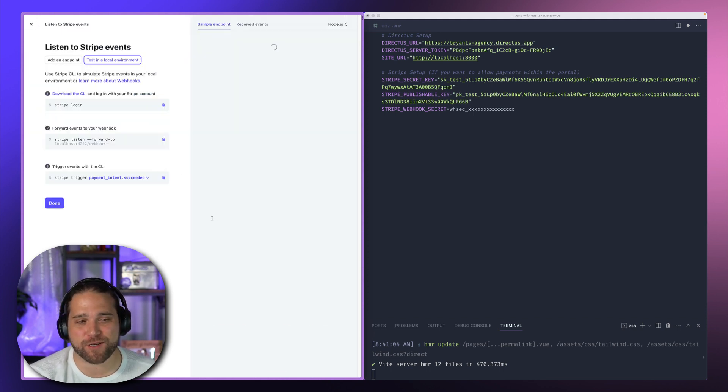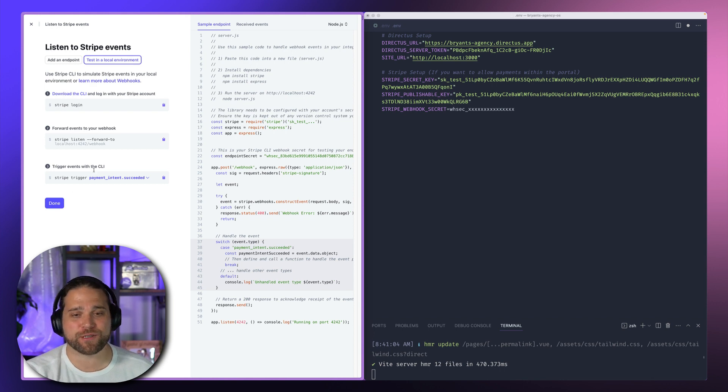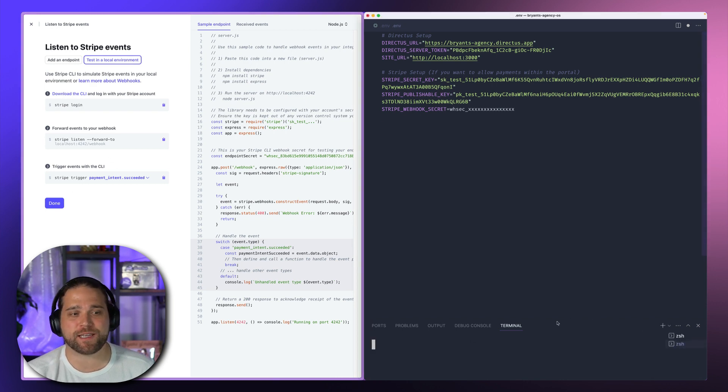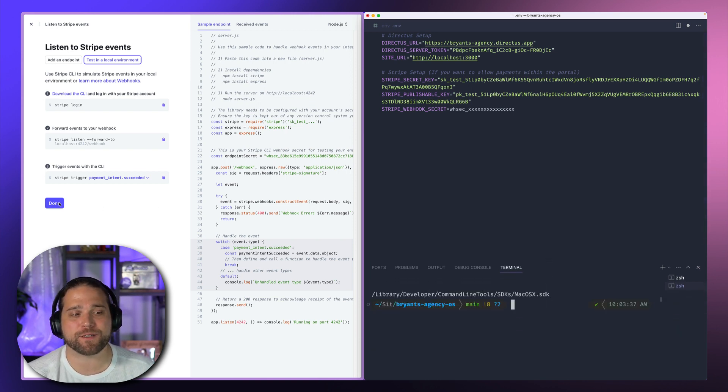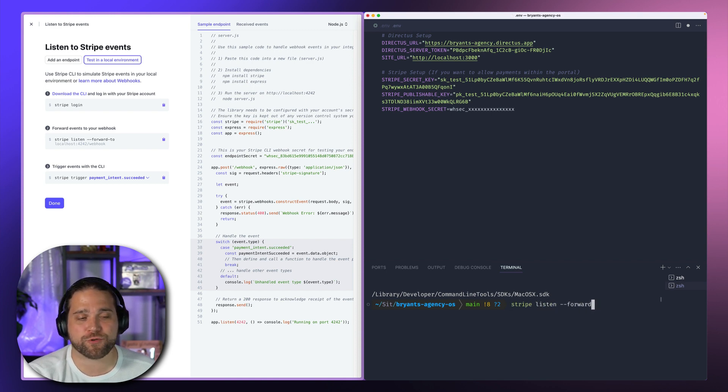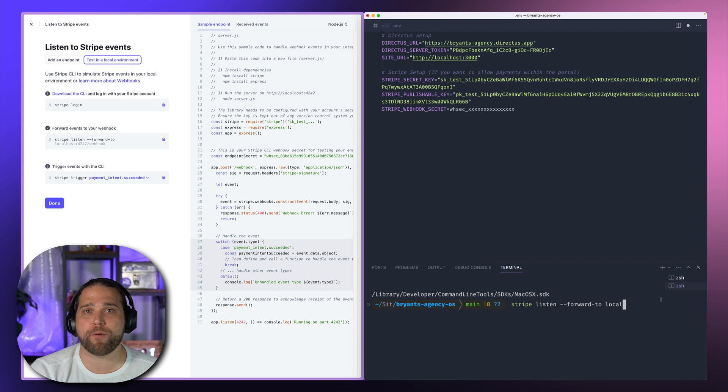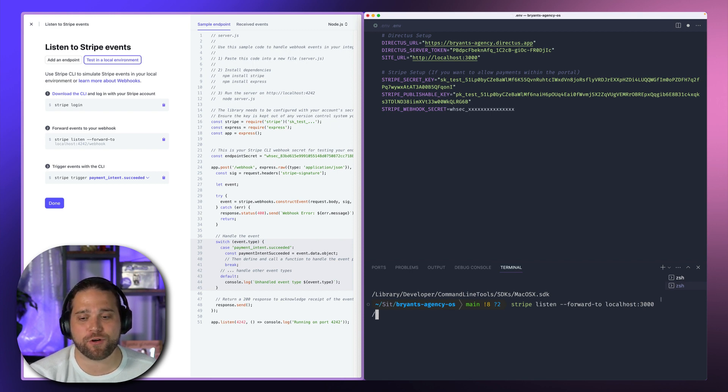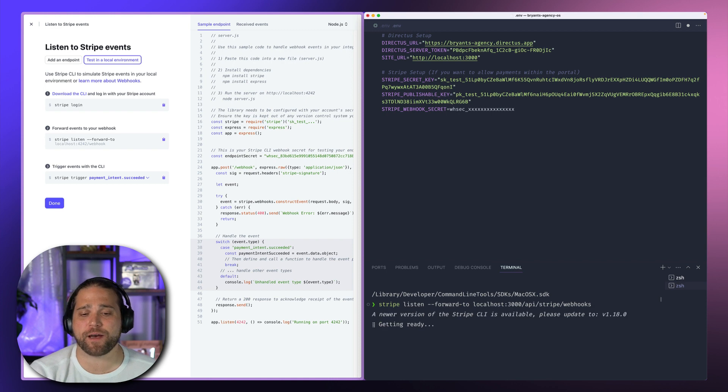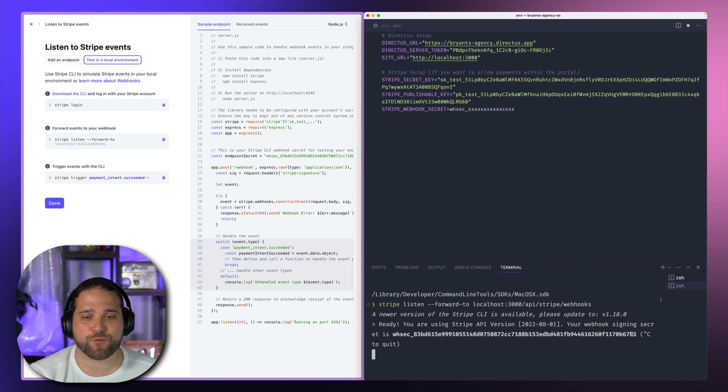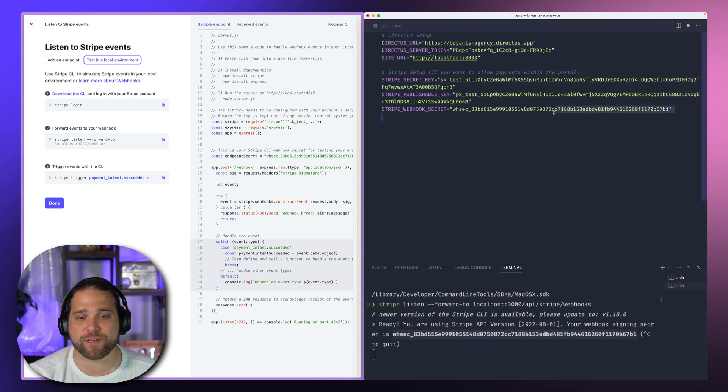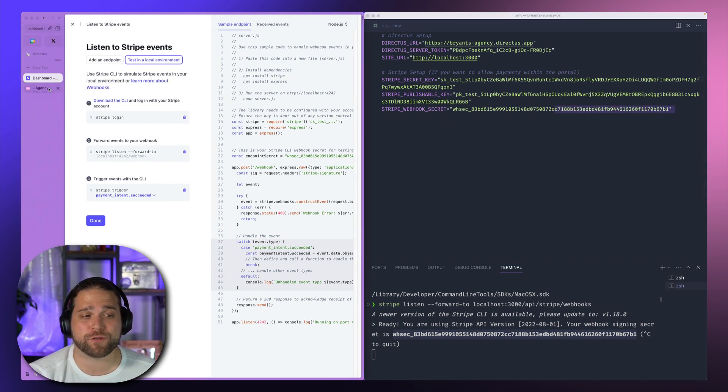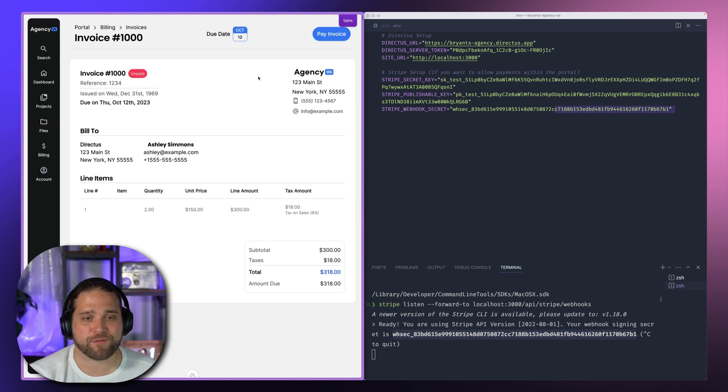The last piece of the puzzle here is our Stripe webhook secret. Whenever a checkout event occurs, we need to be able to catch or receive those webhooks that Stripe sends out so we can update Directus with those. So I will just follow the instructions here to test in a local environment. We'll make sure that I am logged into the Stripe CLI, and then we will forward all Stripe webhook events to localhost 3000 slash API slash Stripe slash webhooks. So this is the API route within the Nuxt project where we are listening for those webhooks. And once I log in, I listen to that event, it will give me my webhook secret, which we use to verify that Stripe is sending those webhooks.